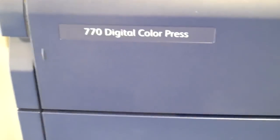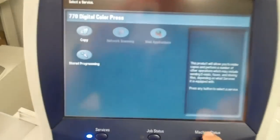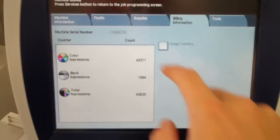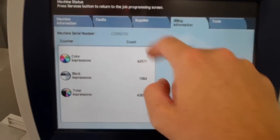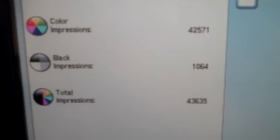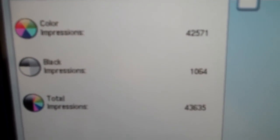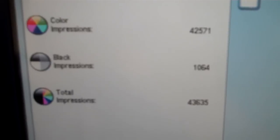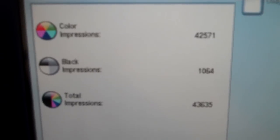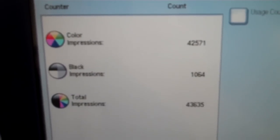Xerox 770, let's check out the meter. The meter is really low, it's just over 43,000—43,635 total impressions.